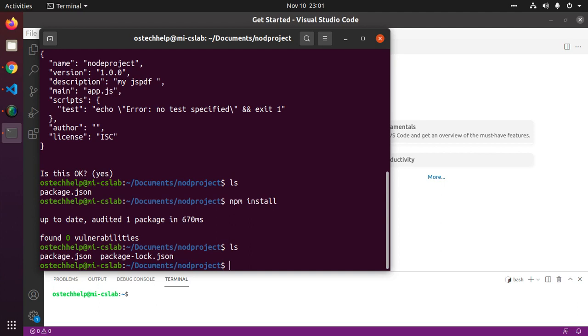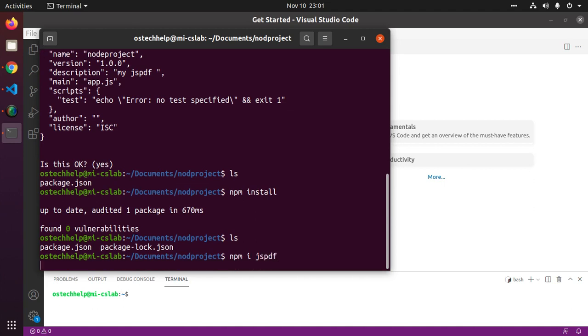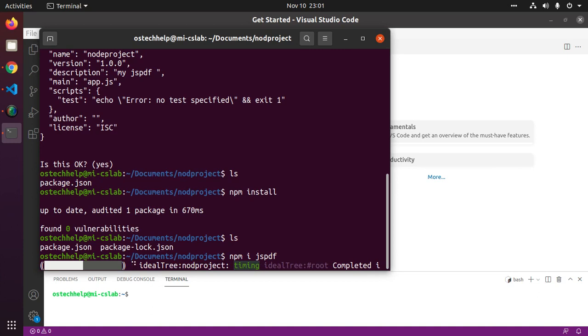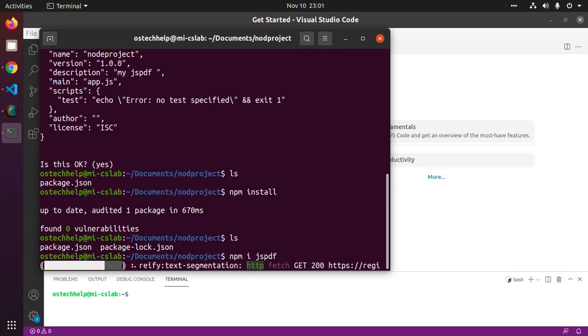Now install js pdf with this command npm i for install js pdf, hit enter.